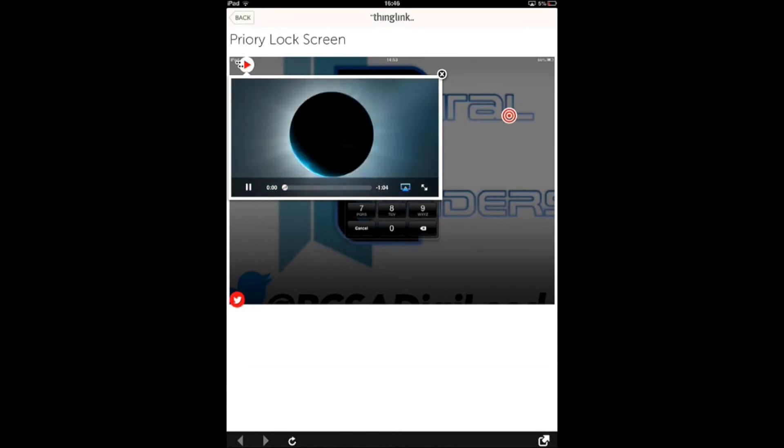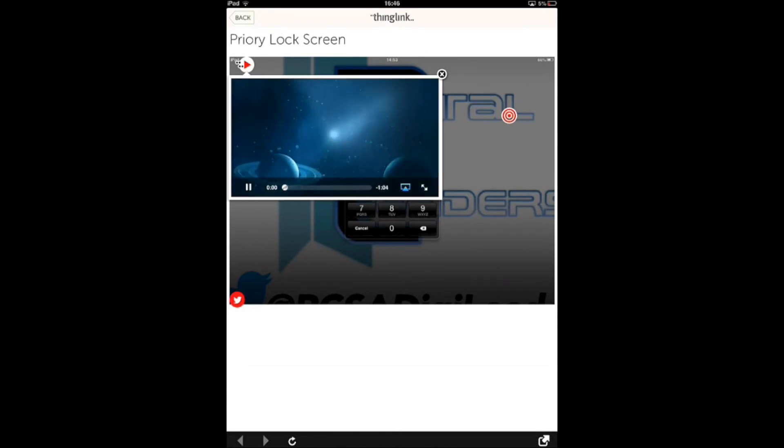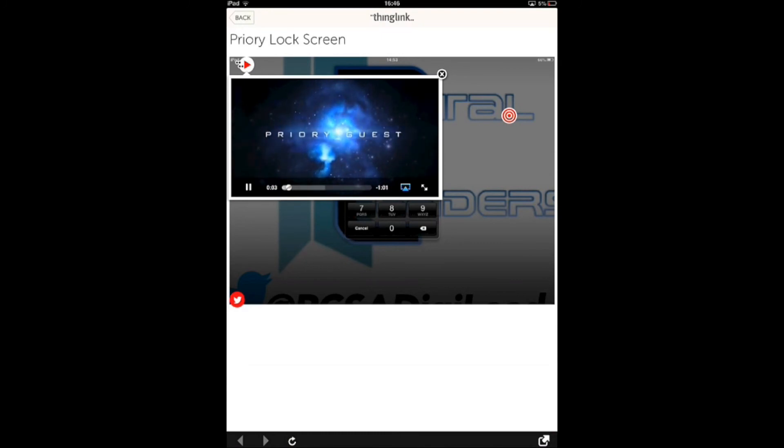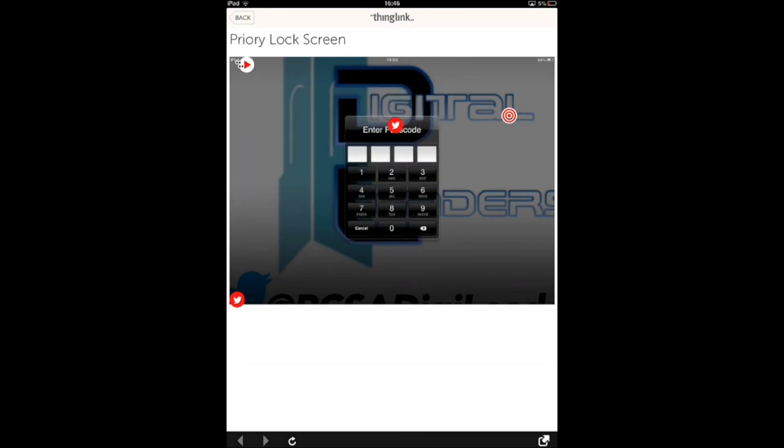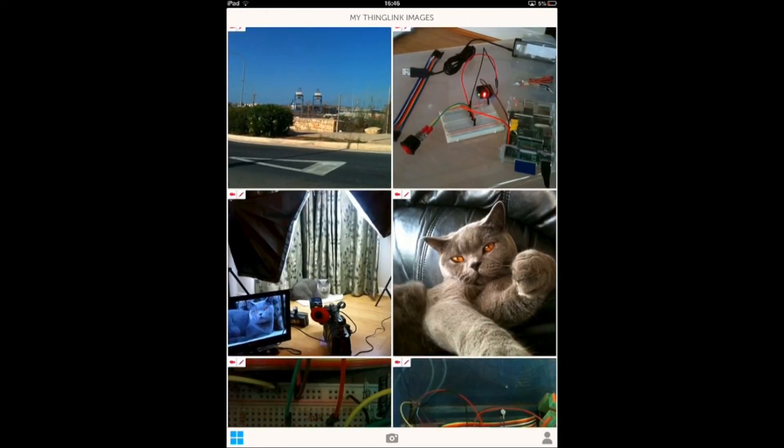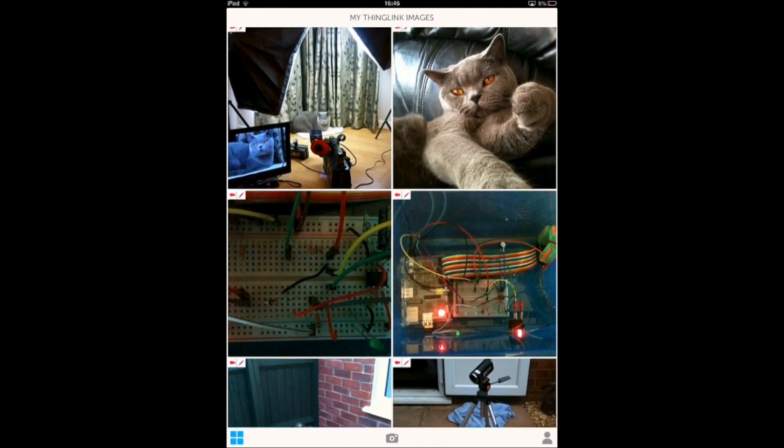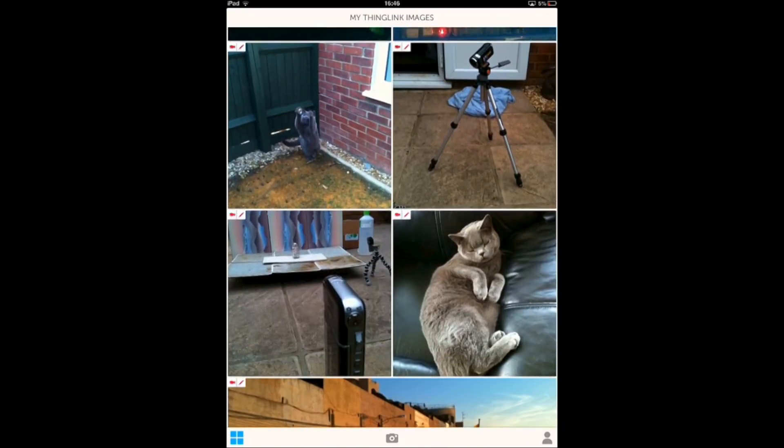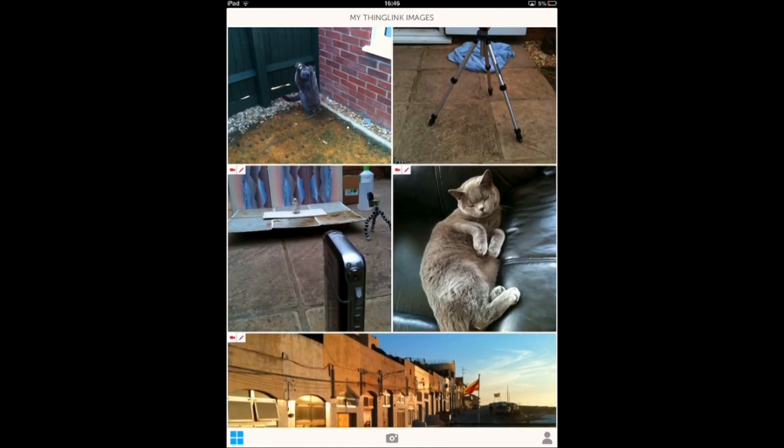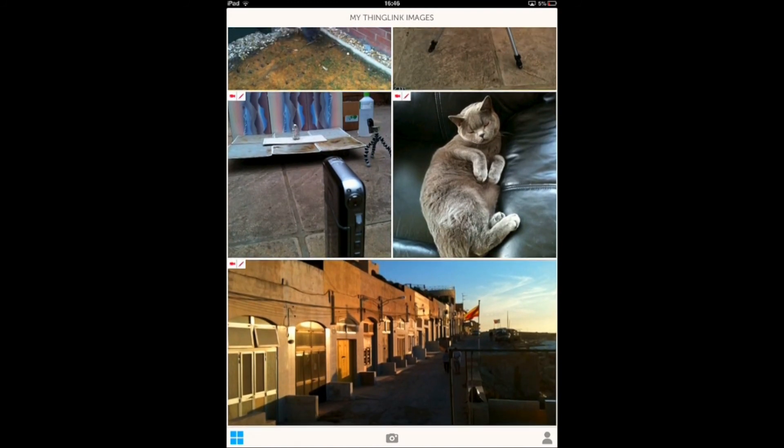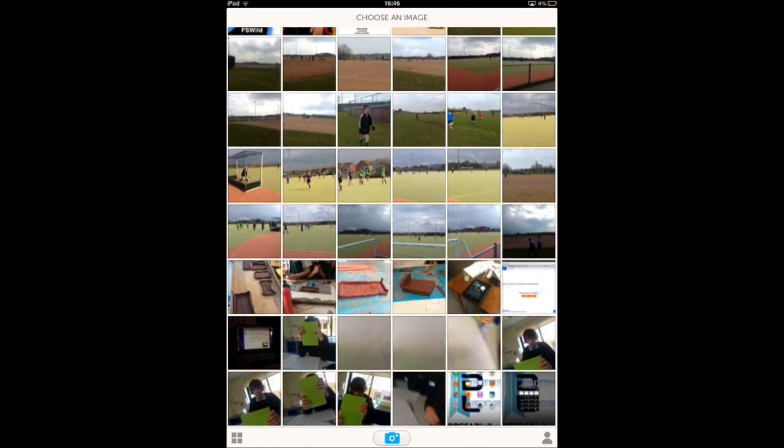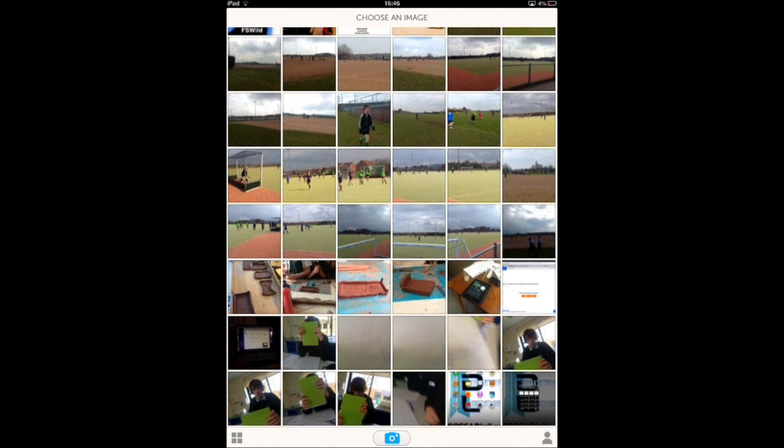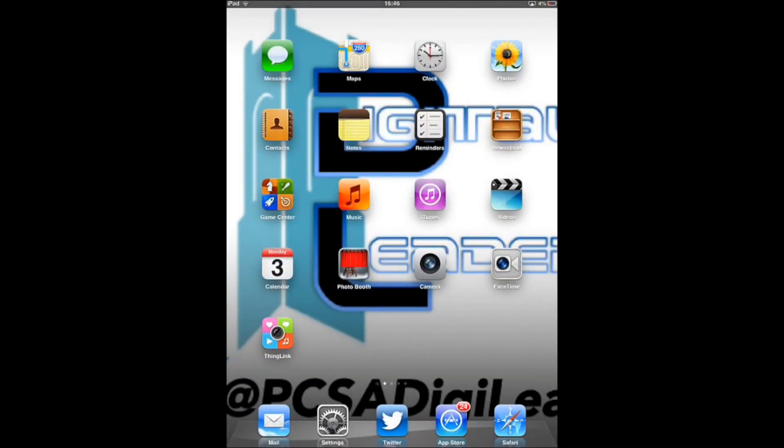So that is basically the app. As I say, you can add as many pictures as you want at the moment, but I'm sure there will be a limit soon. You can also add as many tags as you like, so you could add a hundred tags or one. That was the app ThingLink. Thanks for watching, and I hope you enjoy using it.